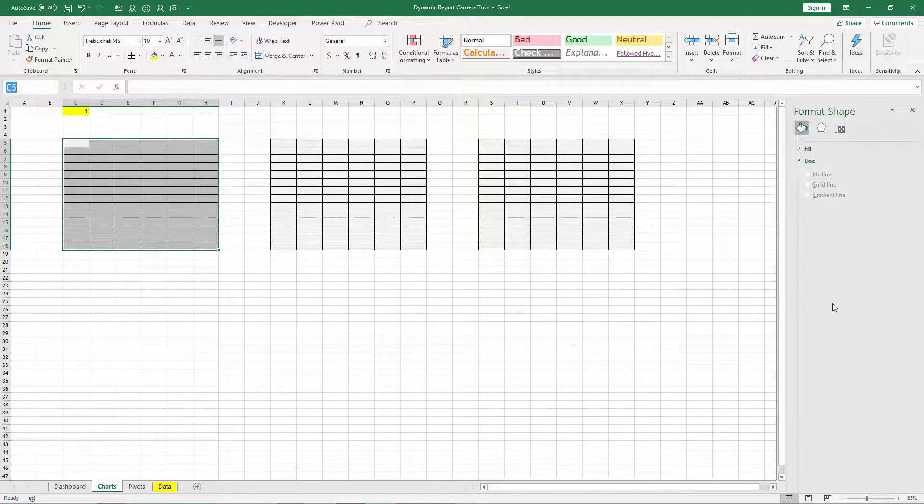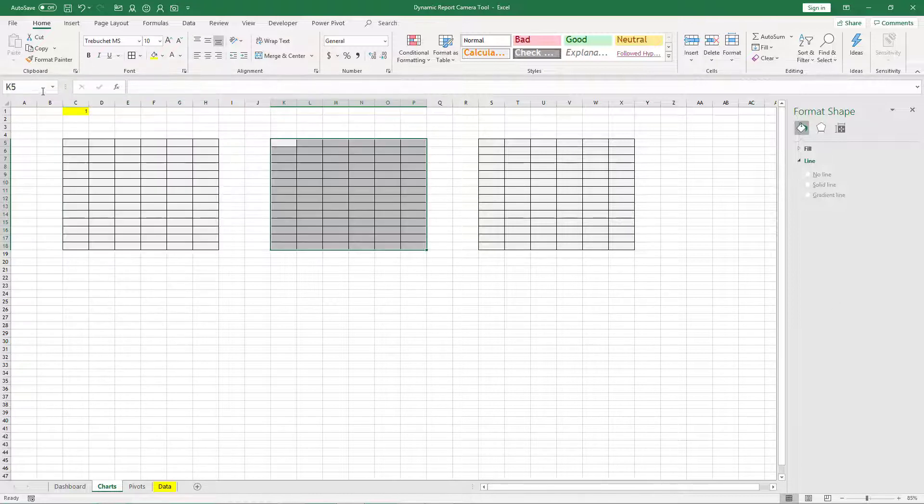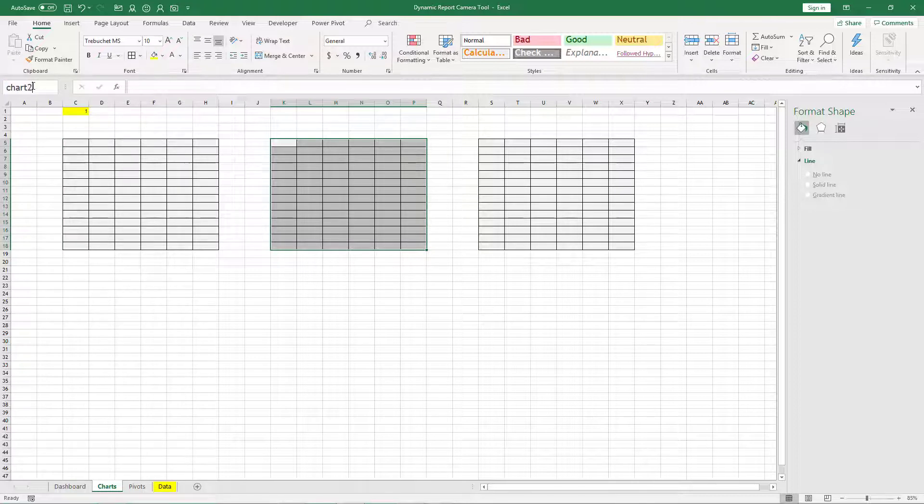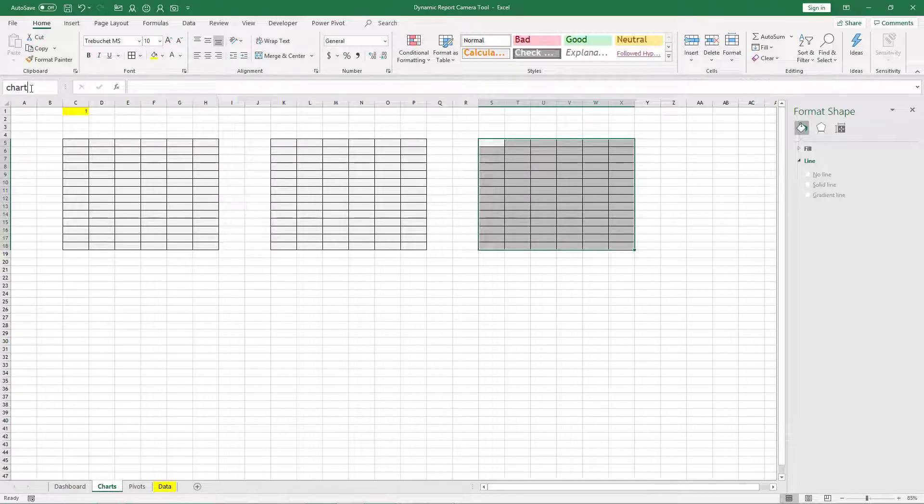So first one we will name as chart 1. Second one we will name it as chart 2, and third one we can name it as chart 3.